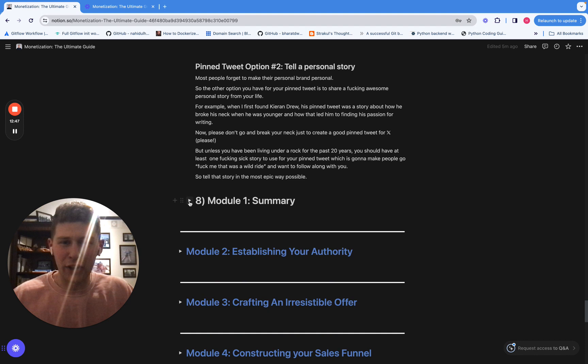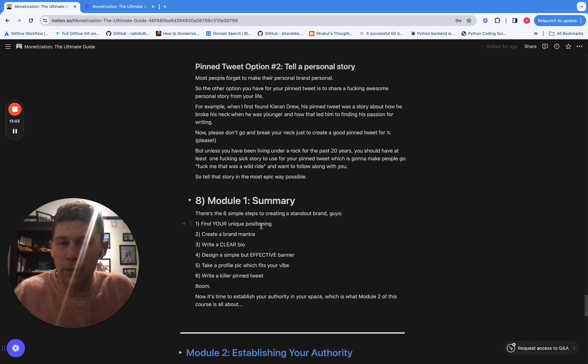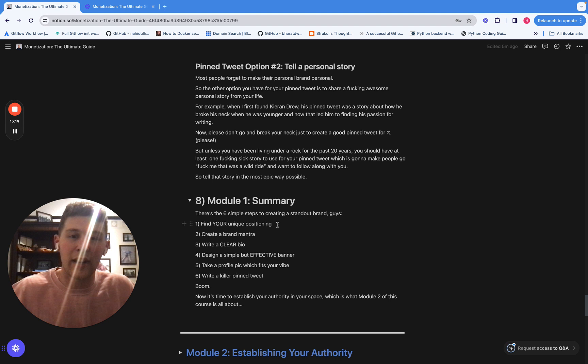So that's all you've got to do to make yourself stand out on Twitter, guys. It's actually really fucking simple. I don't know why people overcomplicate it. Just find a unique positioning using the steps we described above. Create a brand mantra. Write a clear bio including that brand mantra. Design a simple but effective banner. Take a profile pic which actually shows who you are as a person. And then just write a really sick pinned tweet. That's literally it. All you've got to do to make your brand stand out on Twitter. And now we've talked about that, I'm now going to tell you how to establish authority in that niche that you have built for yourself. And that's going to be module two of this course.